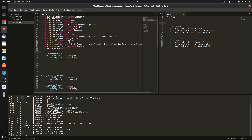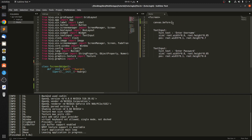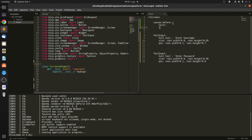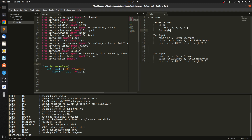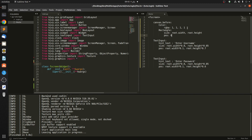We want the background to be white, so we have to use canvas. Let's add a canvas.before block and give it a Color — we want it to be white so rgba is 1, 1, 1, 1. Then we're going to create a Rectangle with the size set to root.width and root.height.